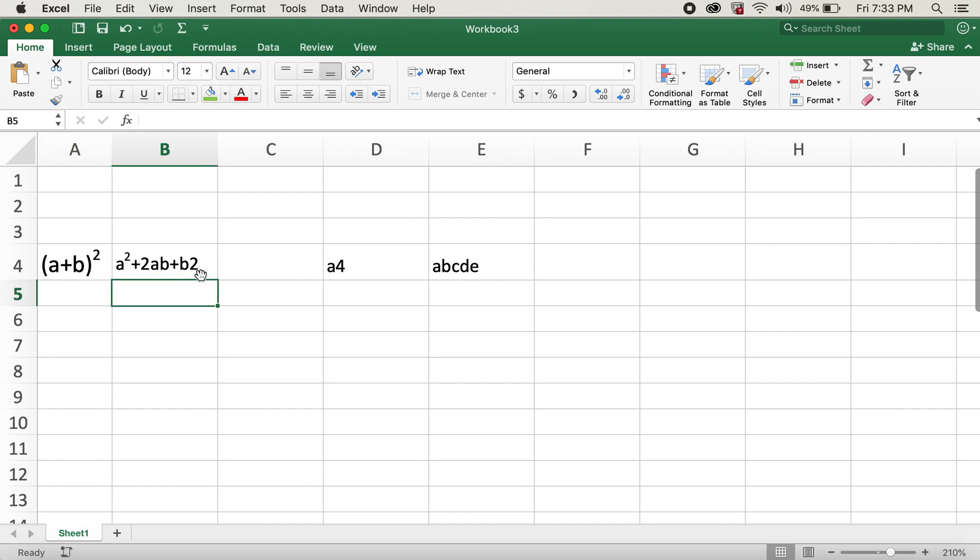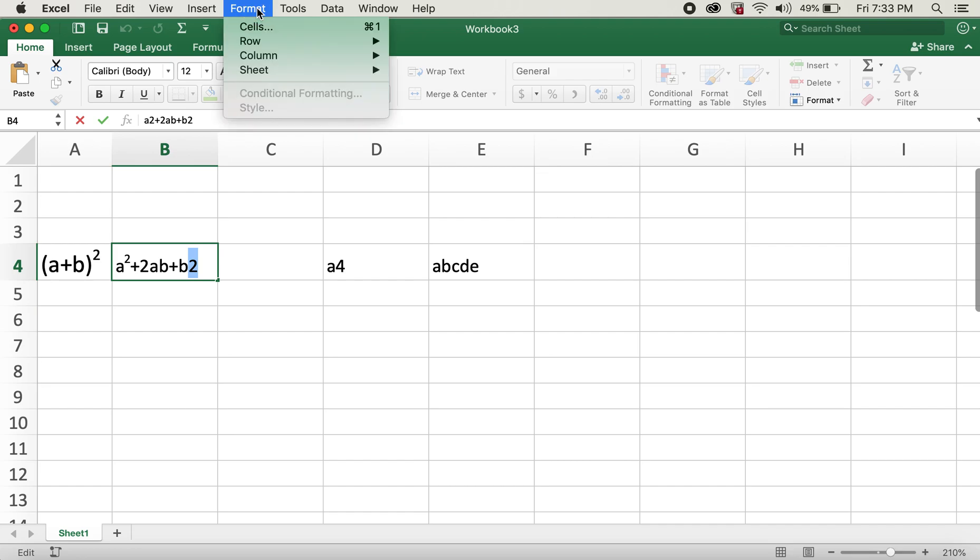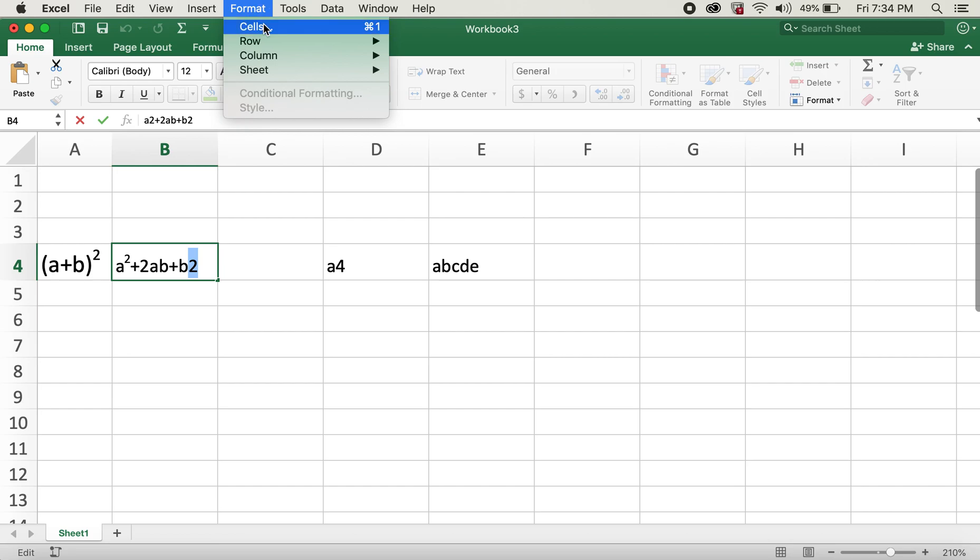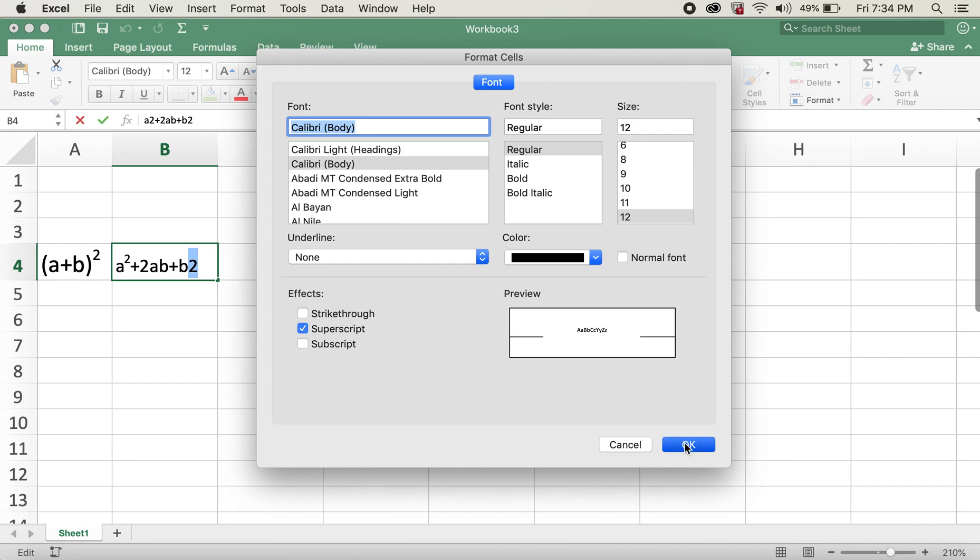Similarly for b², I'll highlight this. And in this case I'll go ahead and click on the Format on the top bar. I'll go ahead and click on Cells. Same dialog box pops up and then I'll click on Superscript. I'll click OK.